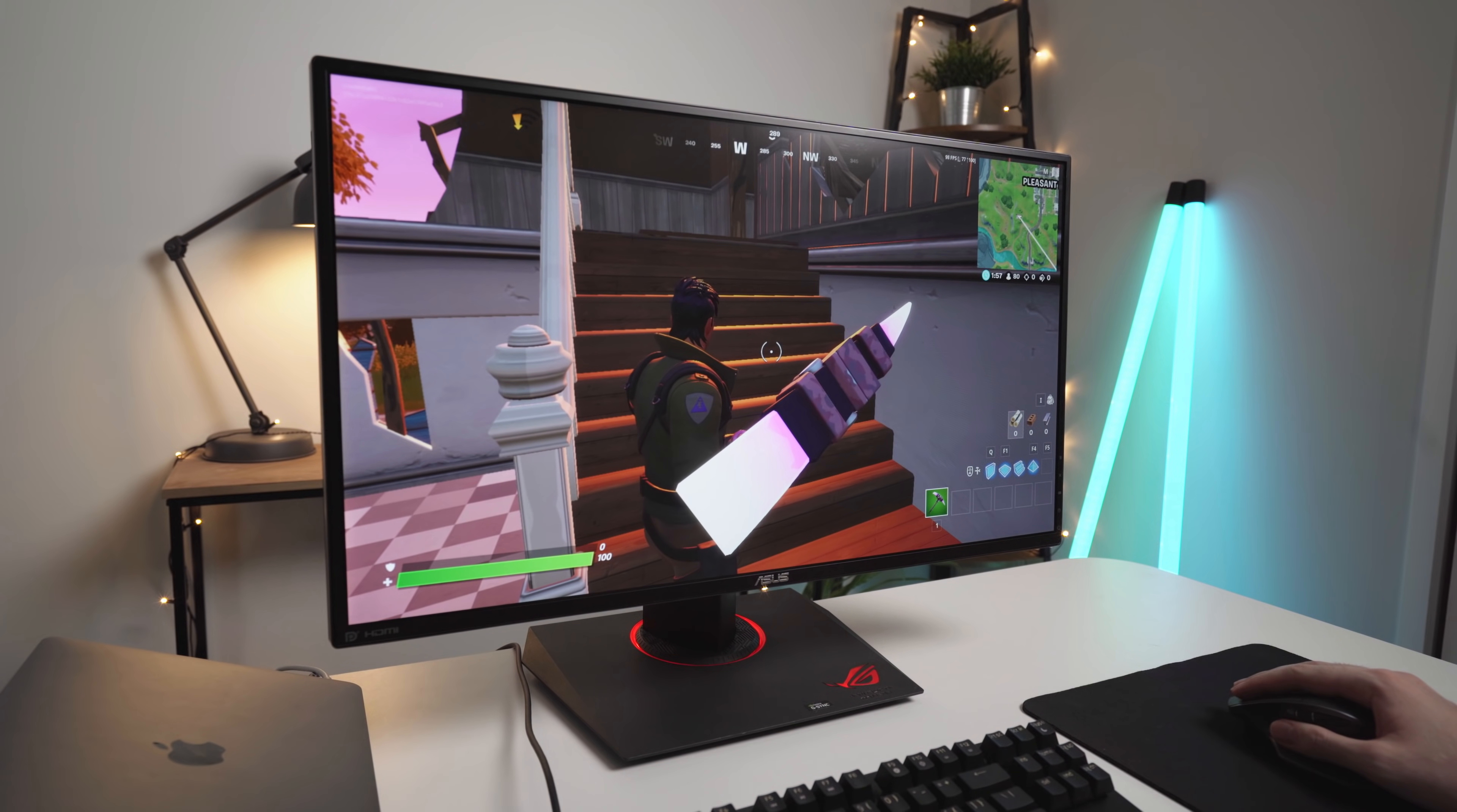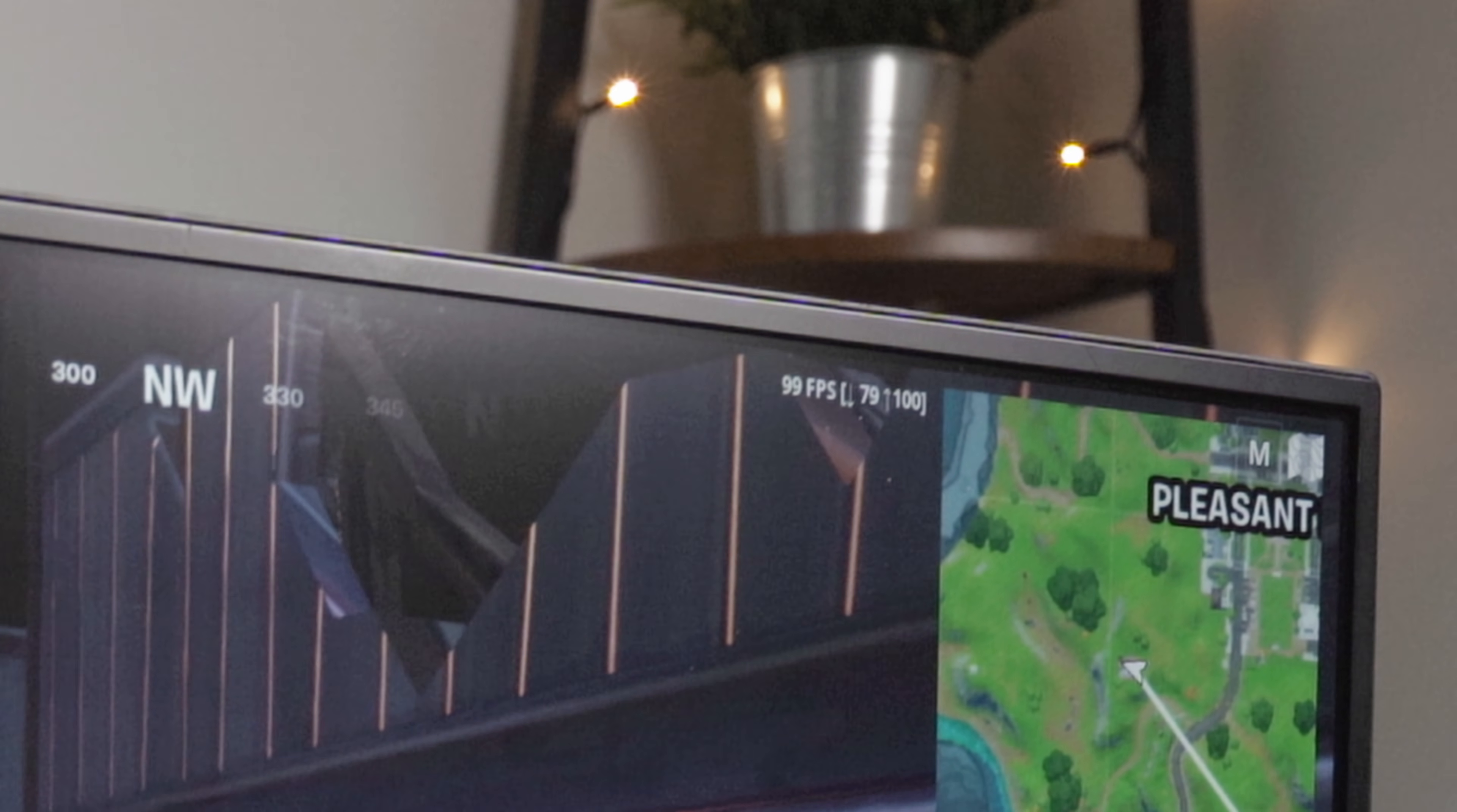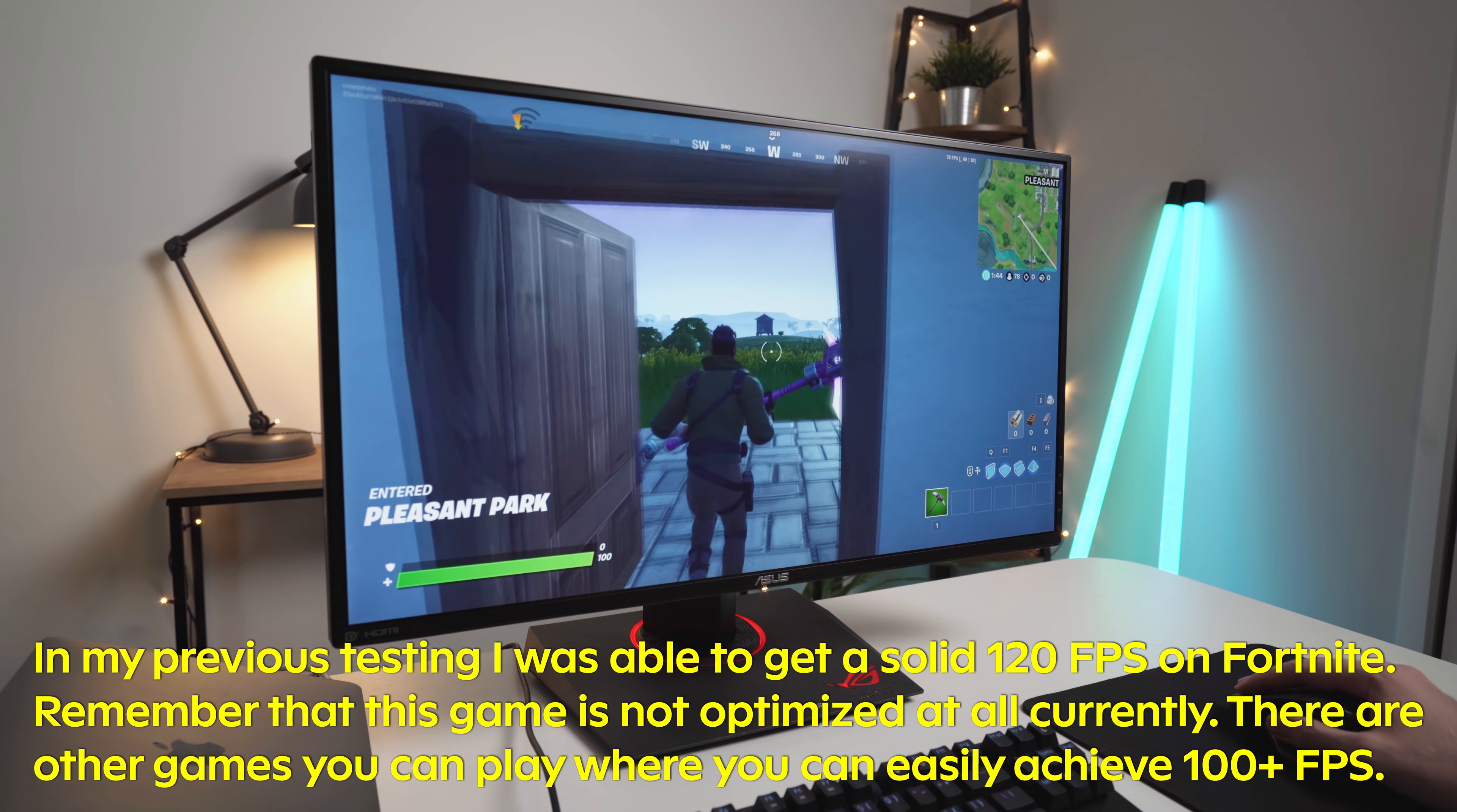As you can see in the top right-hand corner, we are pretty much bang on 100fps. We're actually getting a little bit above that. If I run around and kind of do some jumping and some quick movements, it is definitely more than 60fps.